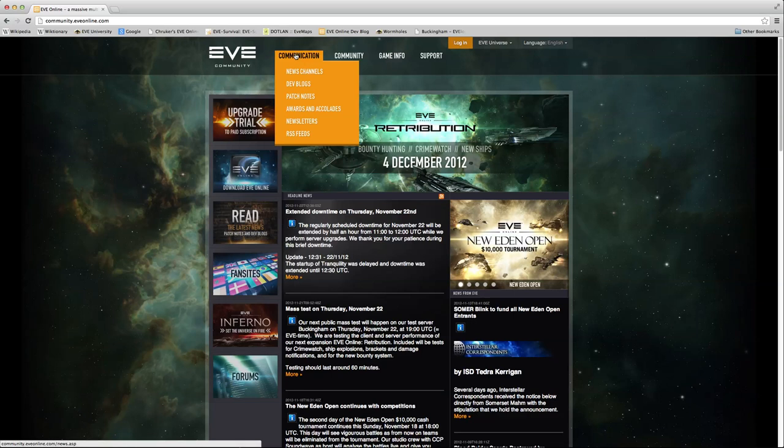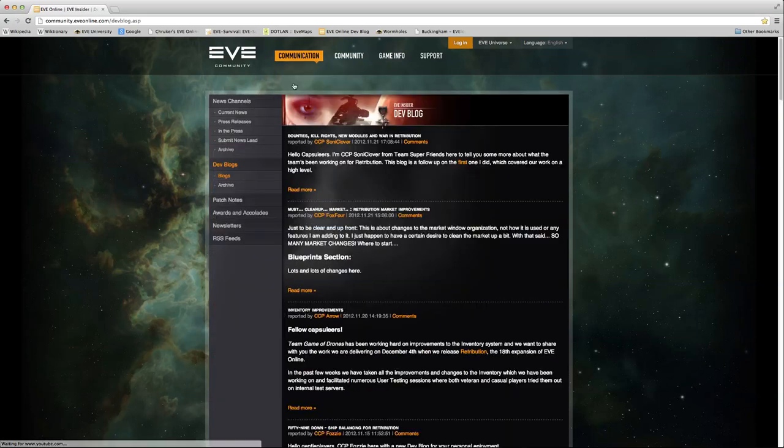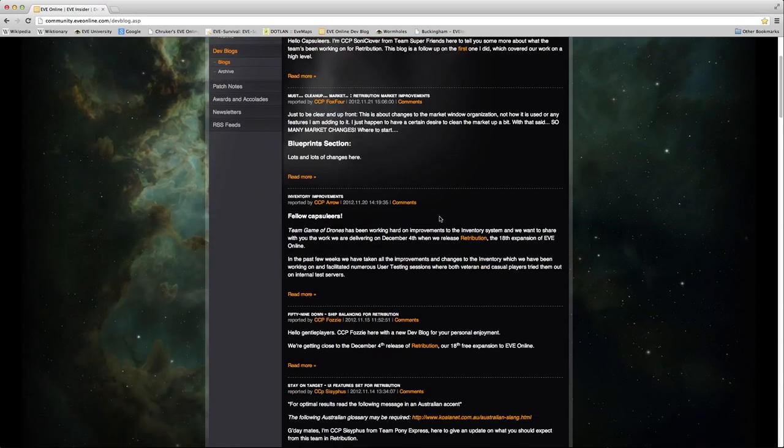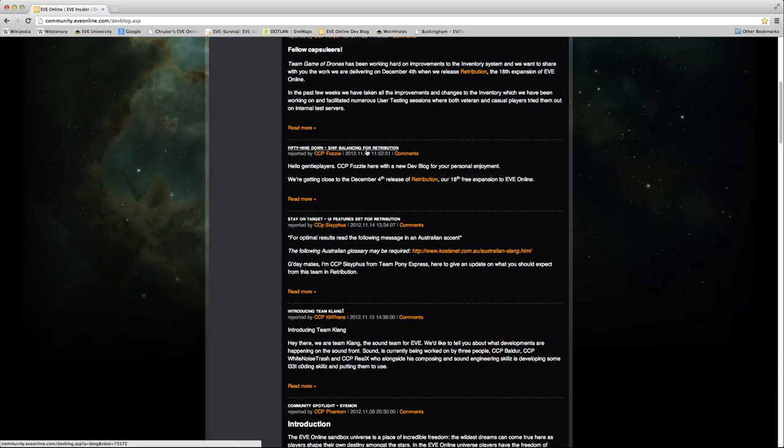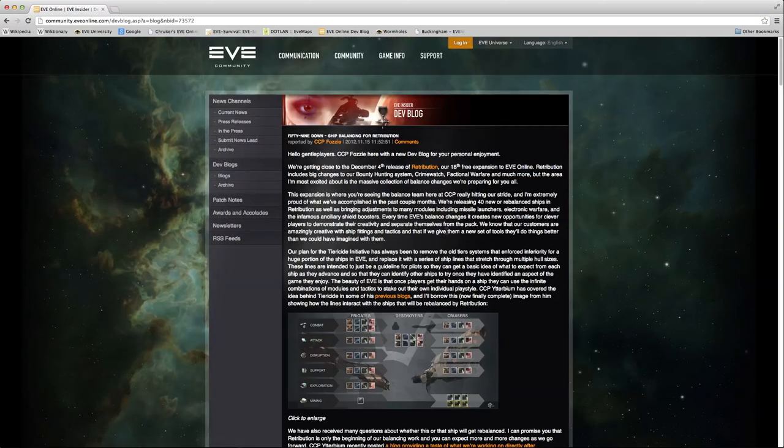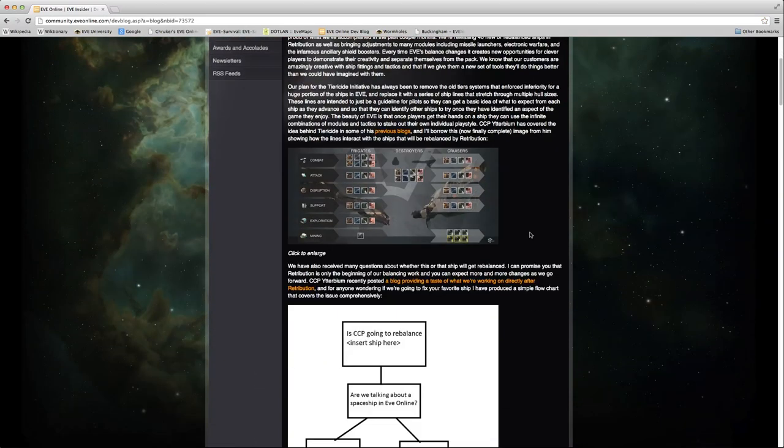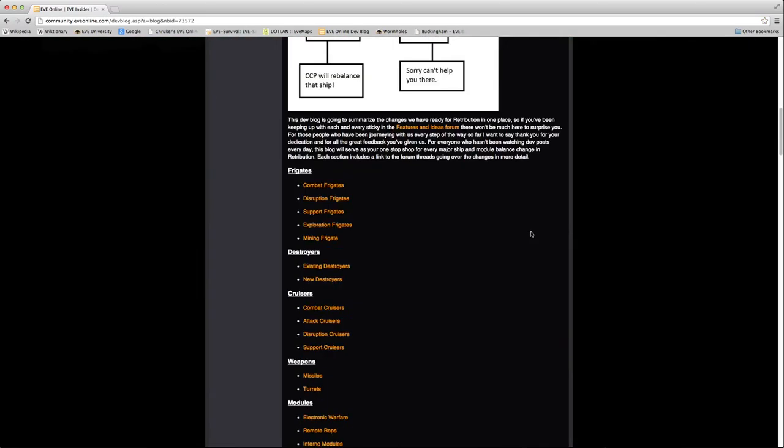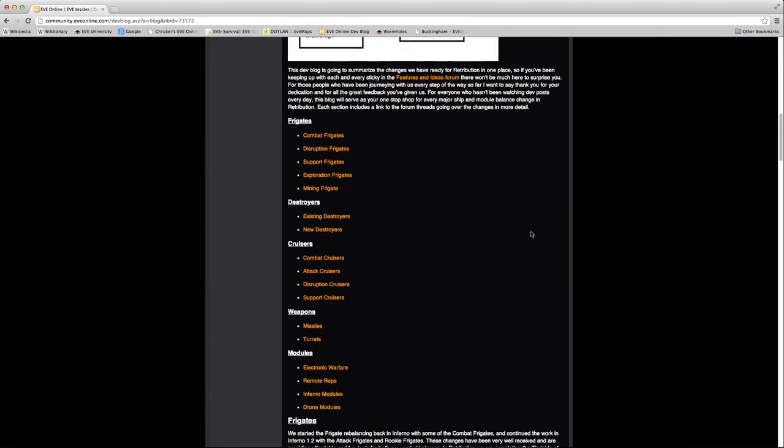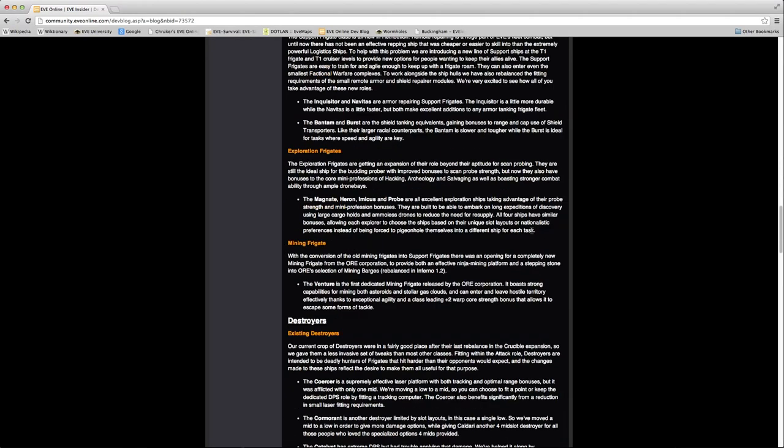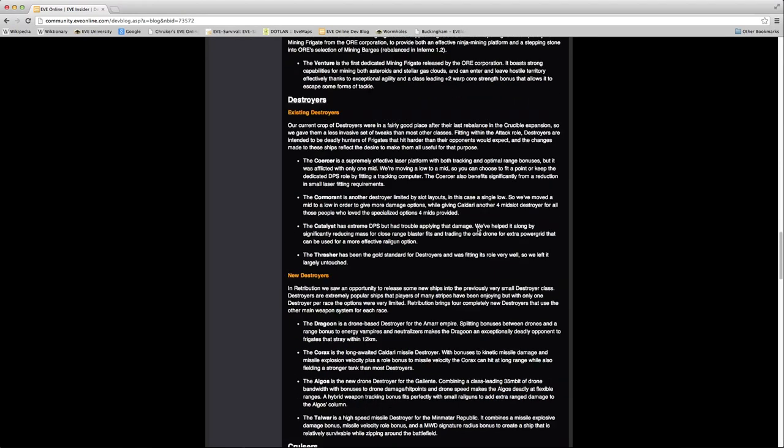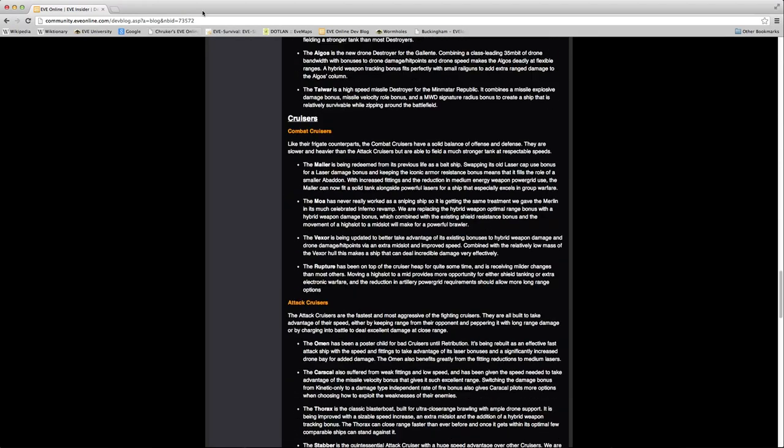Then mouse over Communication, click on Dev Blogs, scroll down to the title, 59 Down Ship Balancing for Retribution by CCP Fozzie, posted 2012 November 15th, and you can read about everything, and this will have links to additional information.